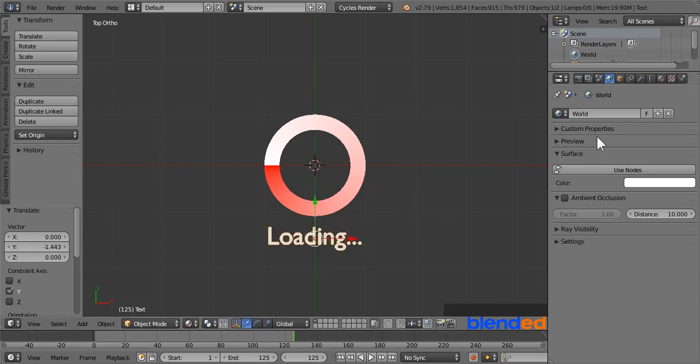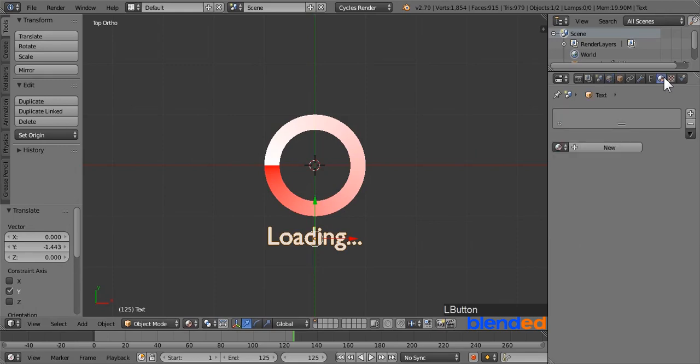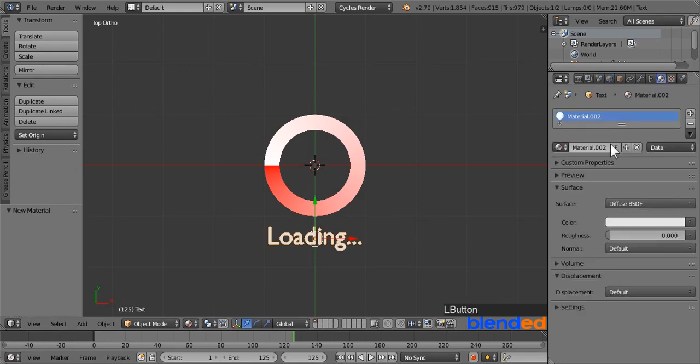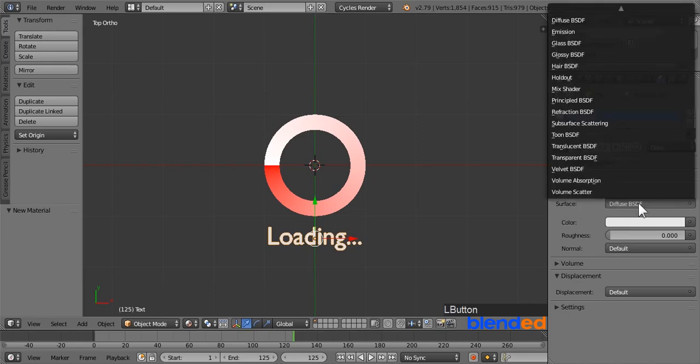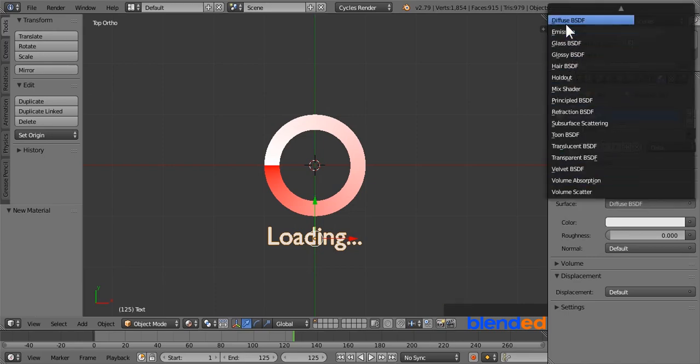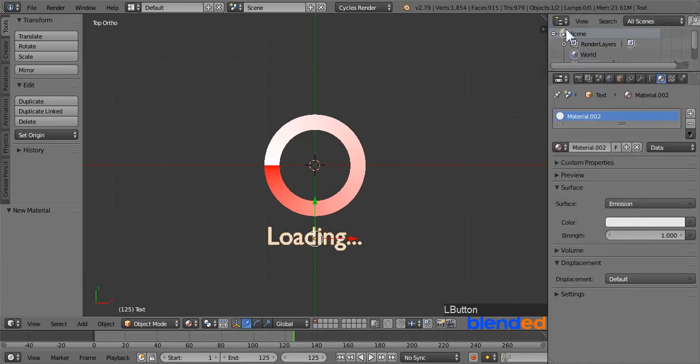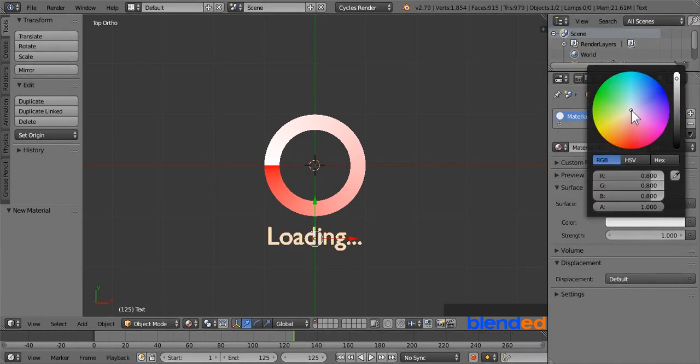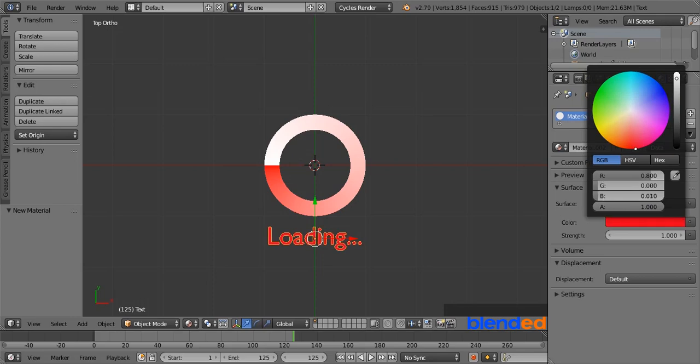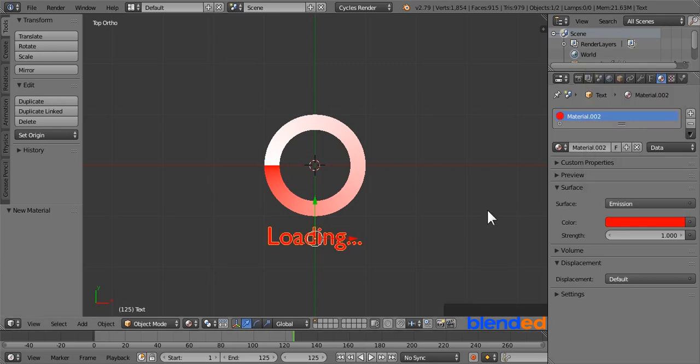To set the material for this text, click on this material icon. Click on new, and change the surface type to emission. Now click on this color and set a suitable color for your text. I am choosing completely red in this case.